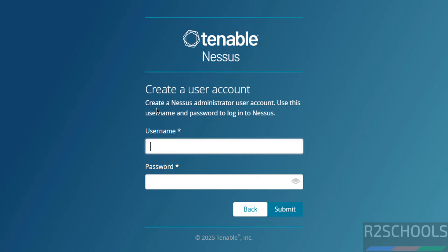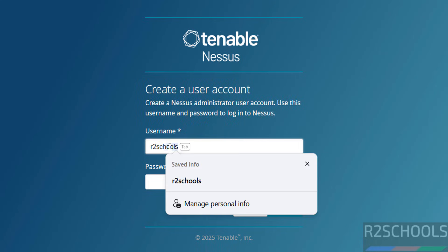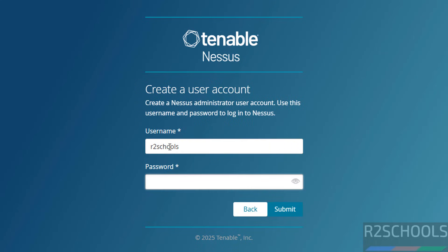Now we have to create a user account. Create a Nessus administrator user account. Use this username and password to log into Nessus, so remember this username and password. Provide the password, then click on Submit.